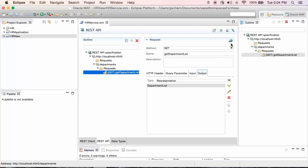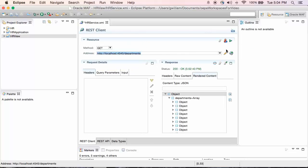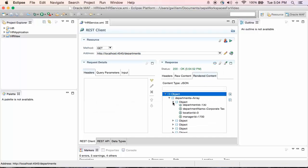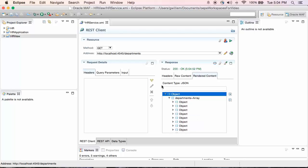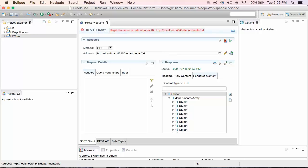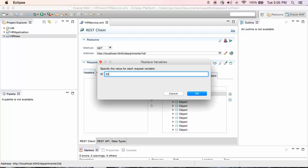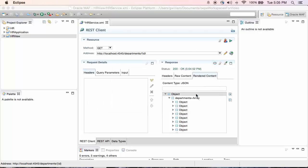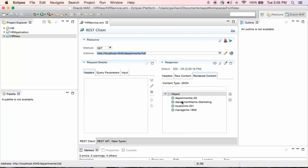You can also copy a REST API to the REST client for testing your definition. Click the Copy to REST client icon, then click Send Request. You can see the REST API works as expected, and the REST JSON payload contains multiple department objects. The next step is to create another REST client — this one is going to use an ID in the path. This service expects an ID and returns a single department based on that ID. When I send the request, I am prompted for the ID. I enter 20, and the return payload contains a single department, Department 20.